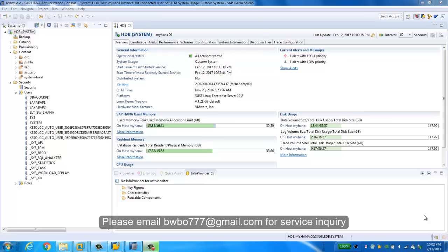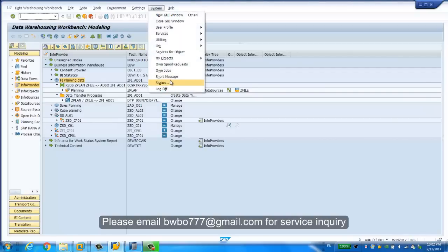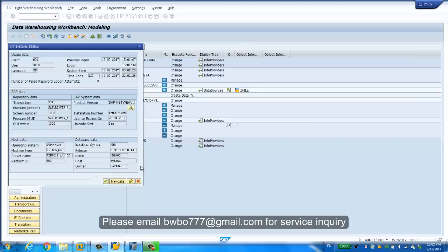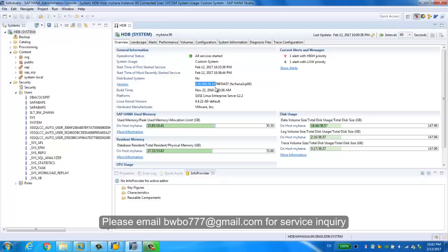Before we start our modeling, we're gonna take a quick look about the system we're gonna use in today's video session. The BW on HANA, we have the latest BW 7.5 installed with support package SP5, which is pretty new. For the inline database, the HANA, we have HANA 2.0 installed and the operational system is SUSE Linux server SP2. They are all very new, almost the latest version.